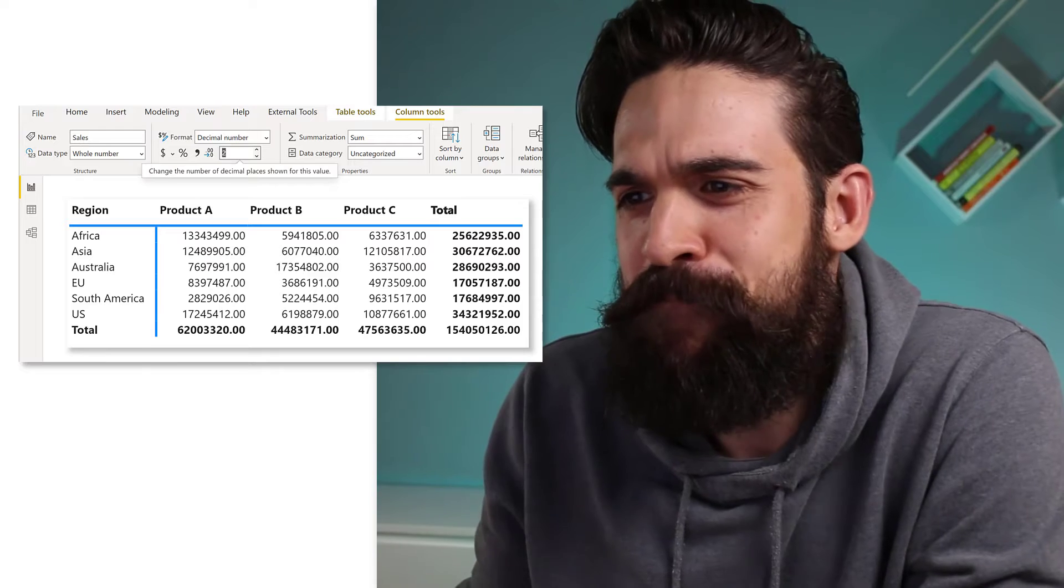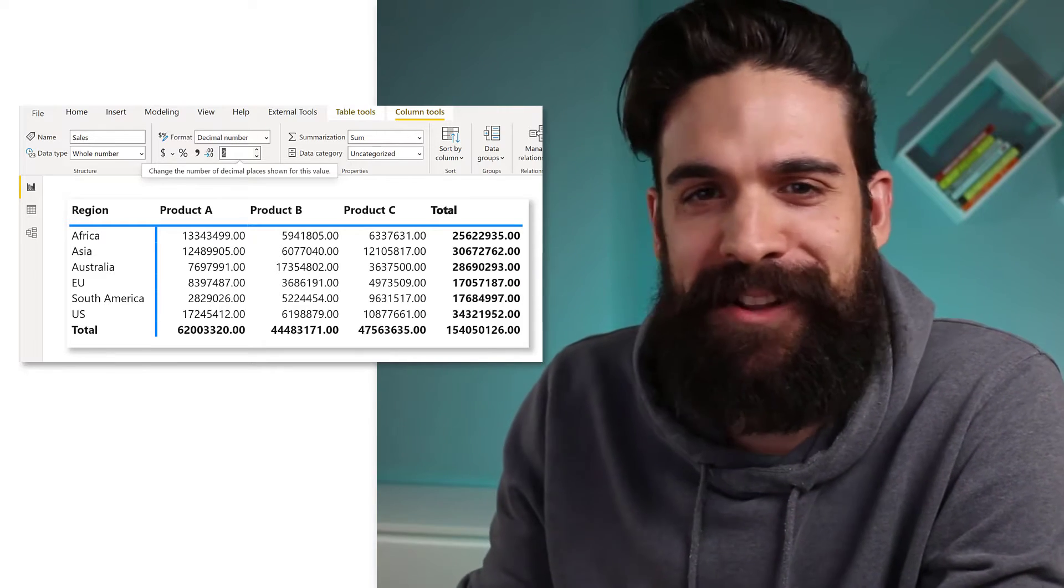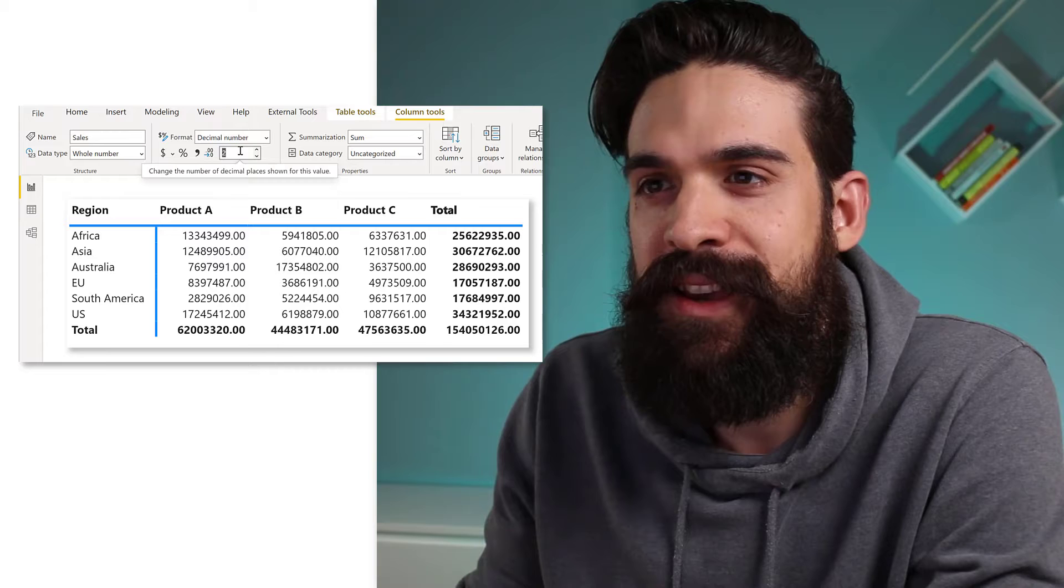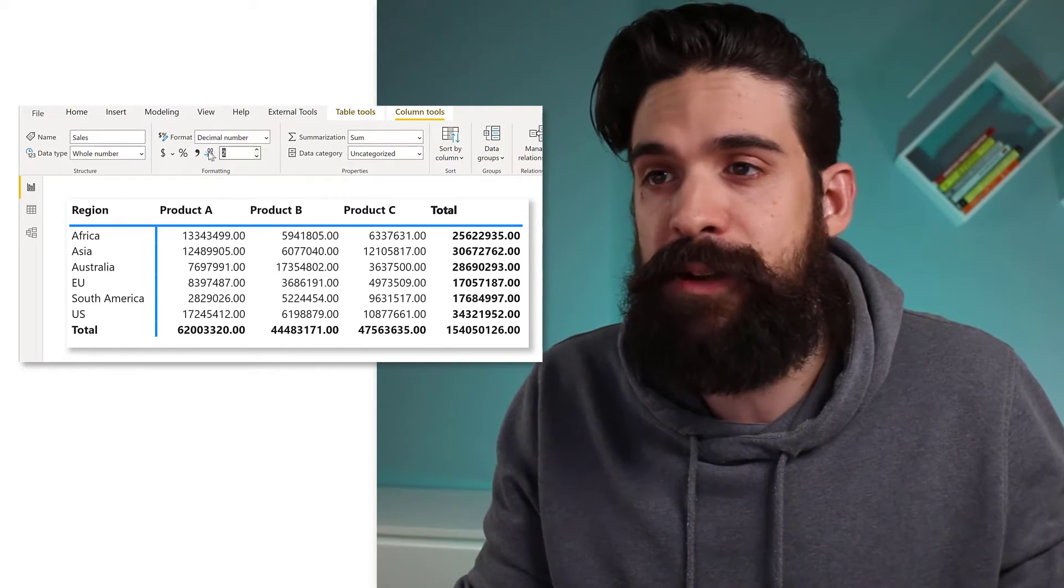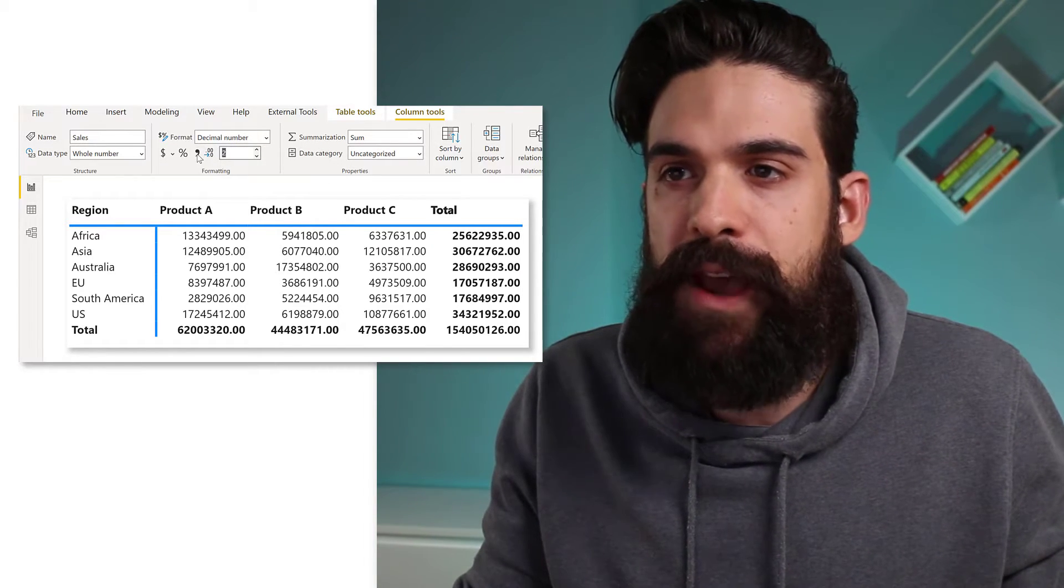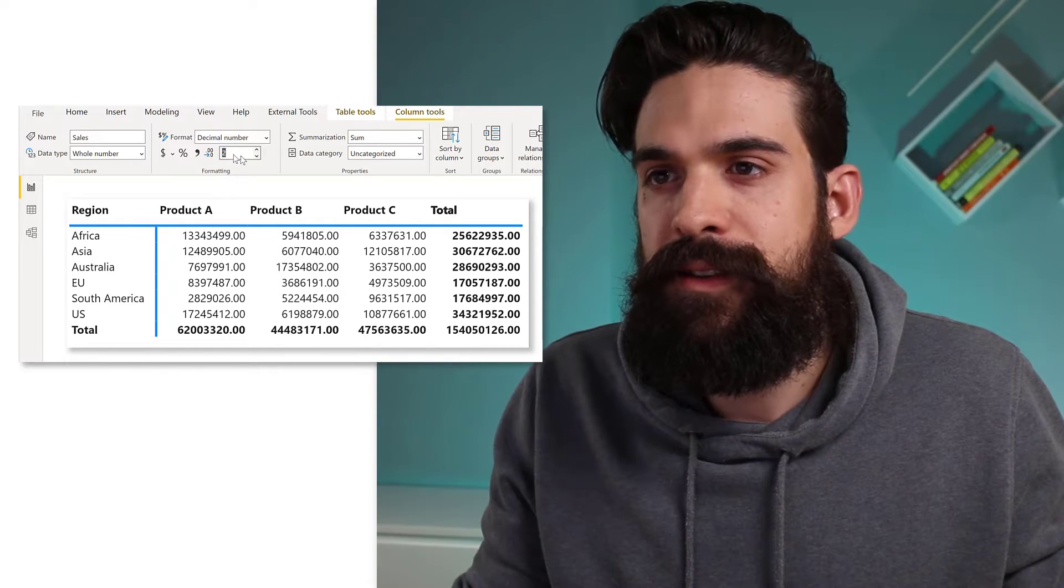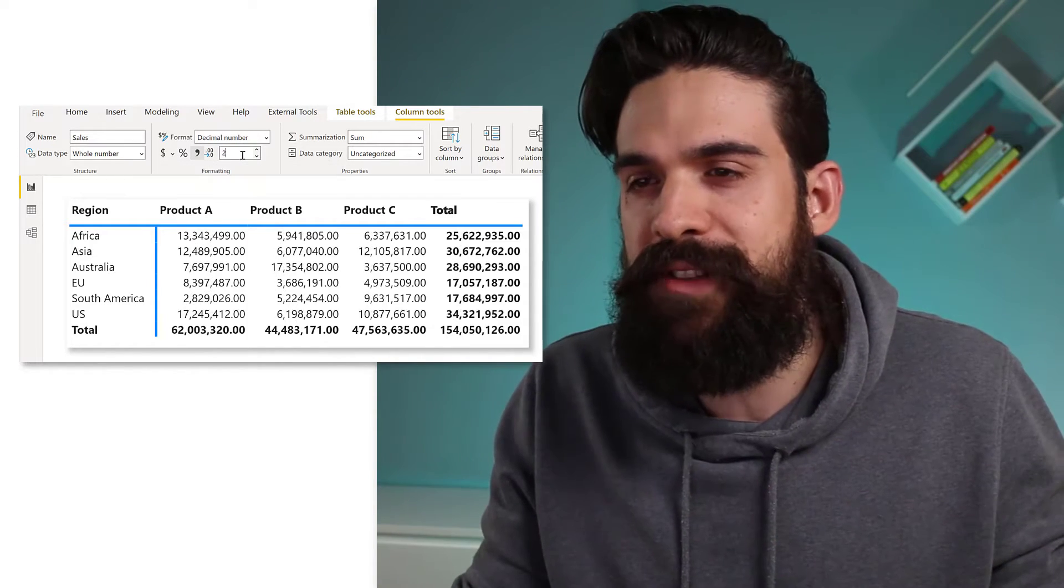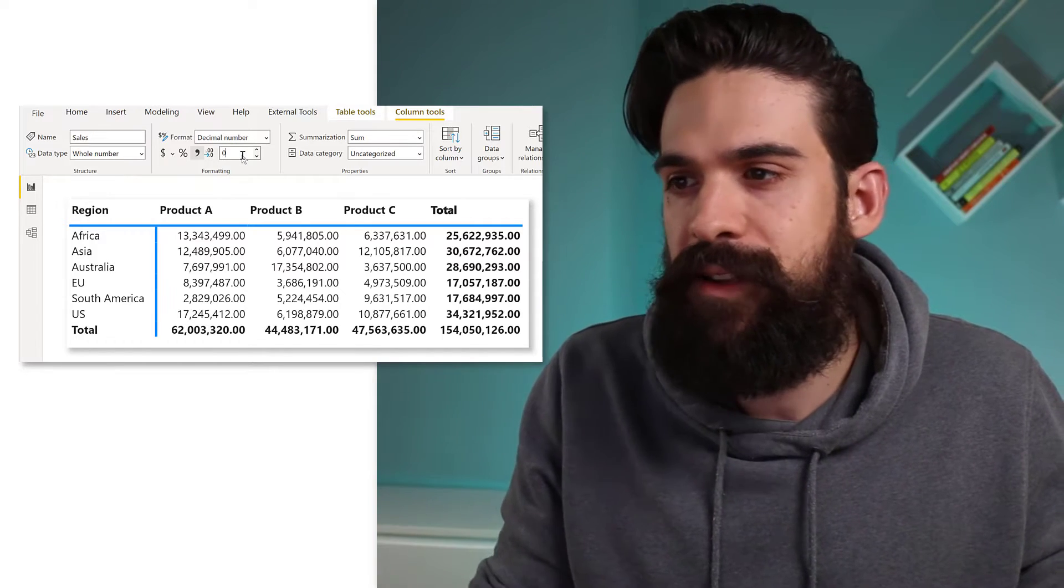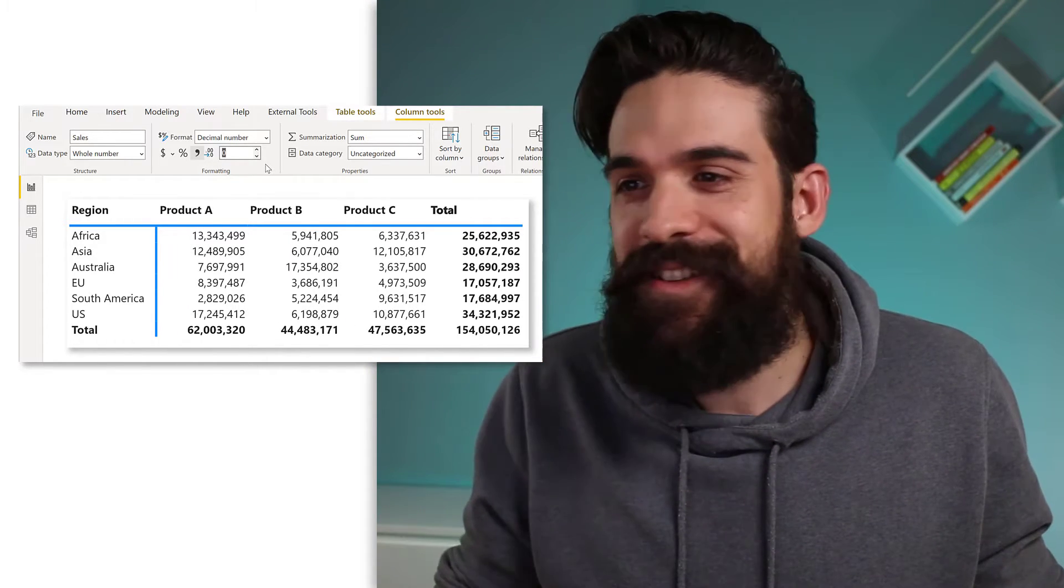That doesn't look too good. Let's clean up this table here a little bit. So I'm going to take my sales values and change the number formatting. It's already decimal number, but we can put in thousand separators. And let's also decrease the number of decimals. Let's maybe get rid of them entirely. All right, that doesn't look too bad.